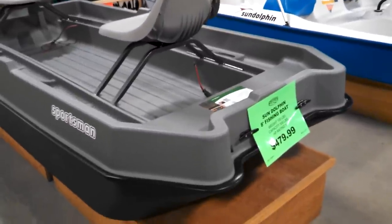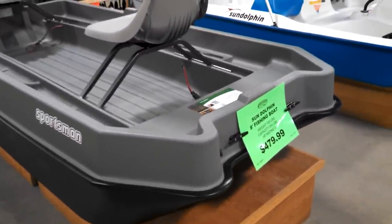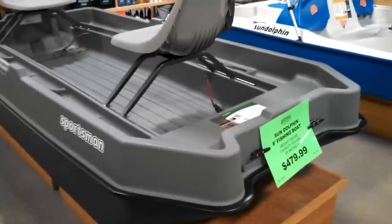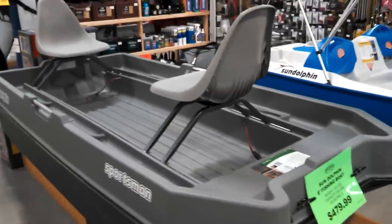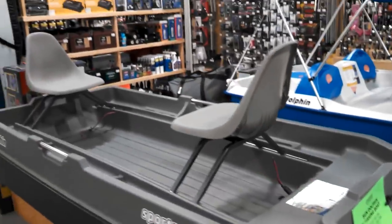I believe it's 4-foot wide and 8-foot long so it fits pretty easily into a truck bed.